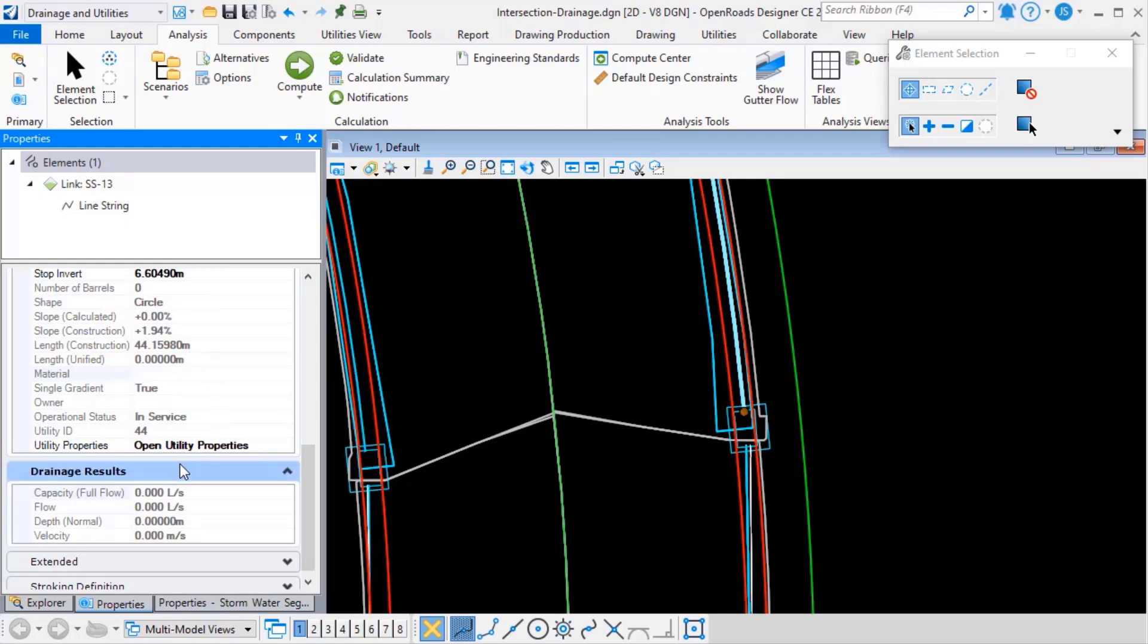We've also added a new category for drainage results, and we're populating values such as the capacity, the flow, the normal depth, and the velocity.